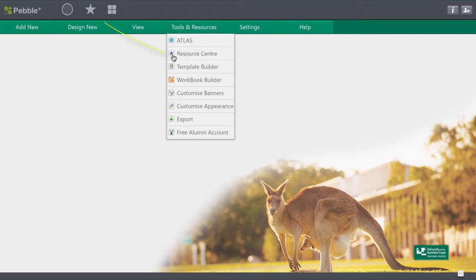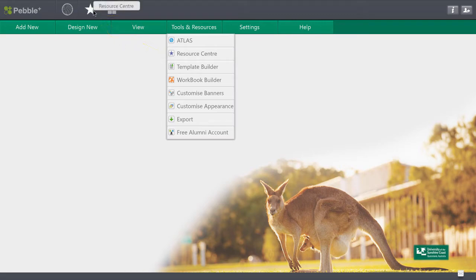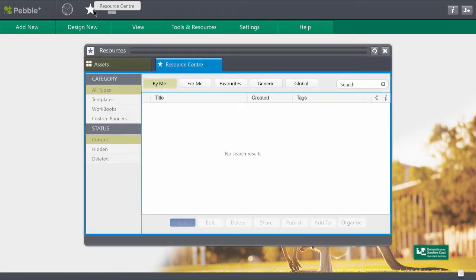You'll notice this star icon here and it corresponds directly with this star icon up here. That's another way that you can get to your resource center. So let's just click over here and our resource center opens.